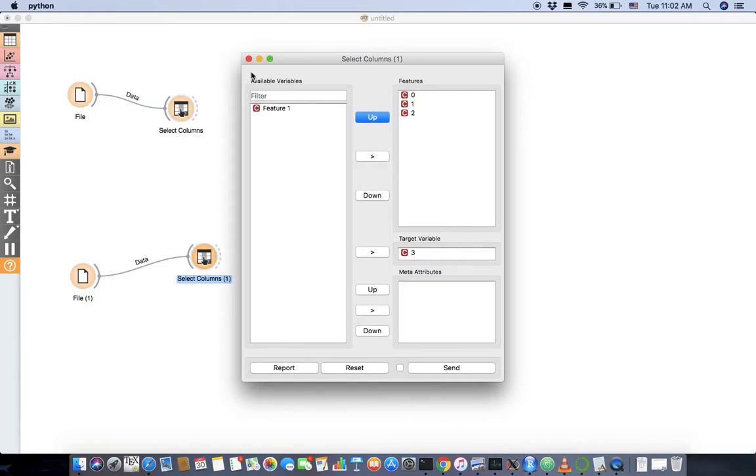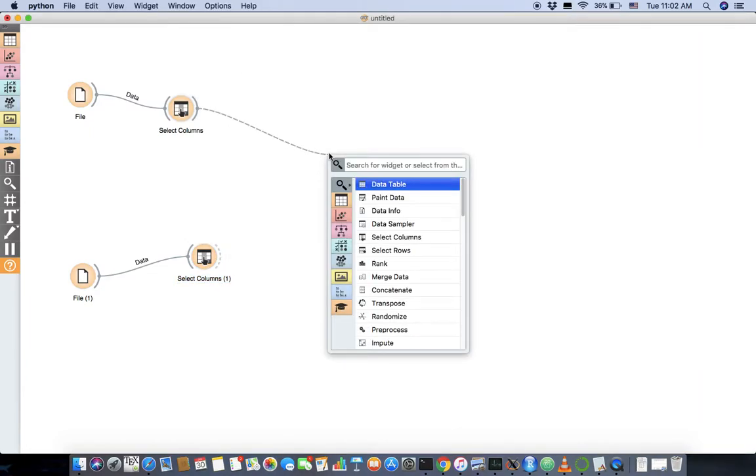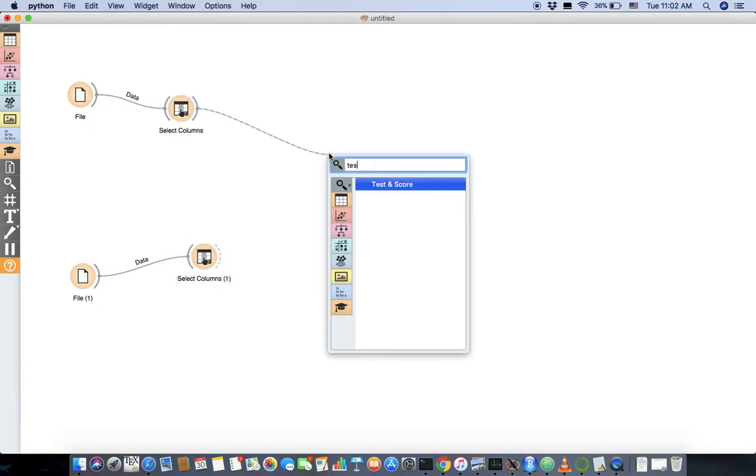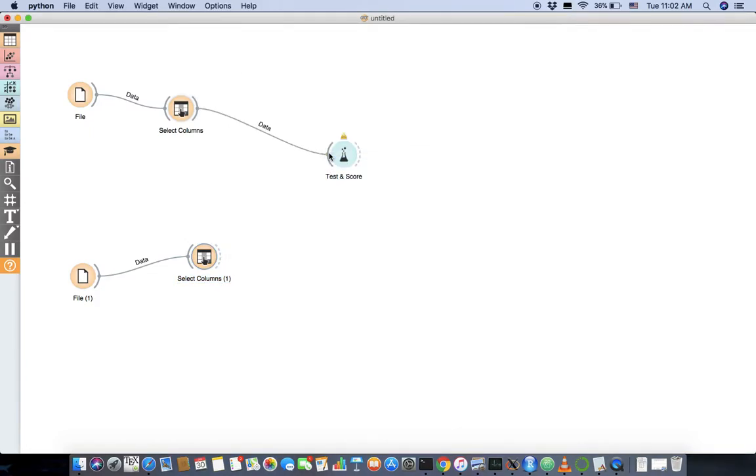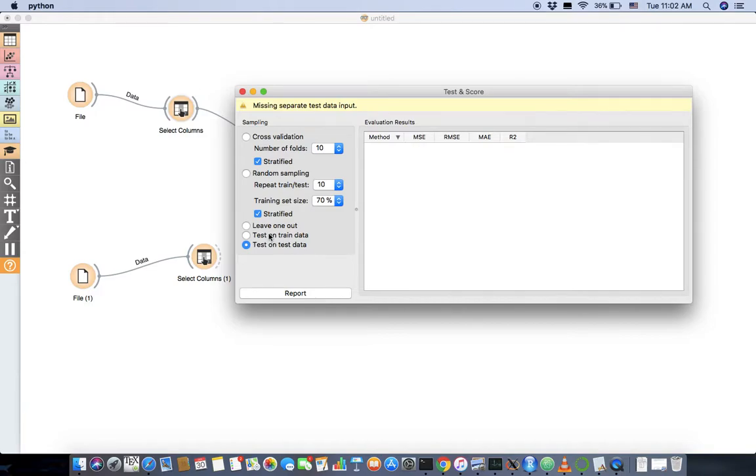Again the same scenario. Now I'm going to connect this to a widget called testing and scoring. Okay. Let's go in here and see what's going on. What is this widget? So we have cross-validation random sampling. What are these things?